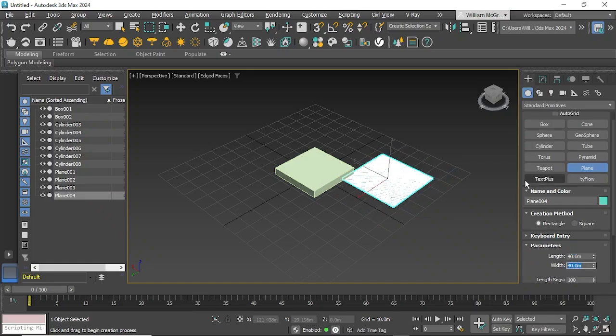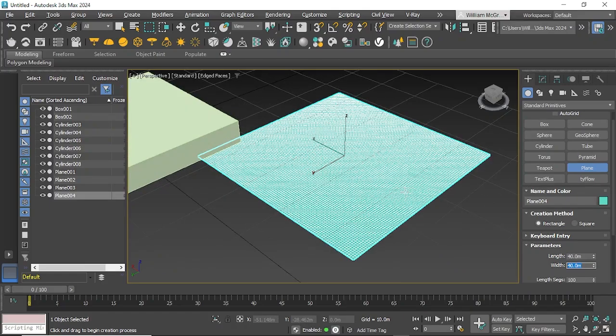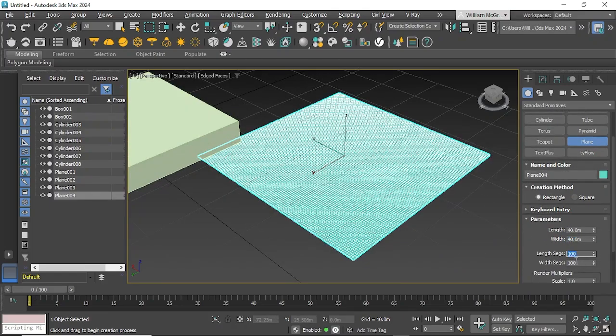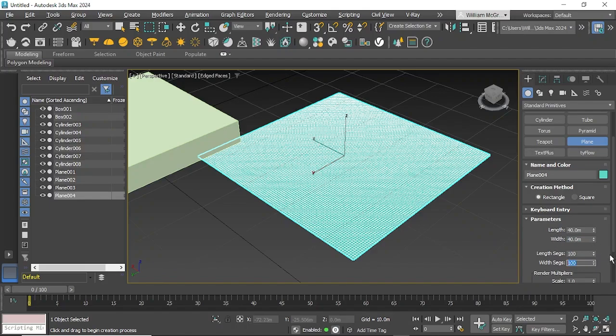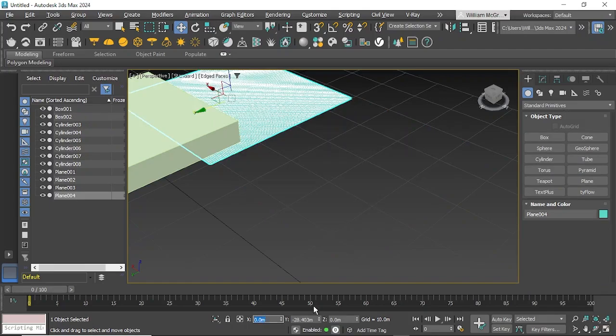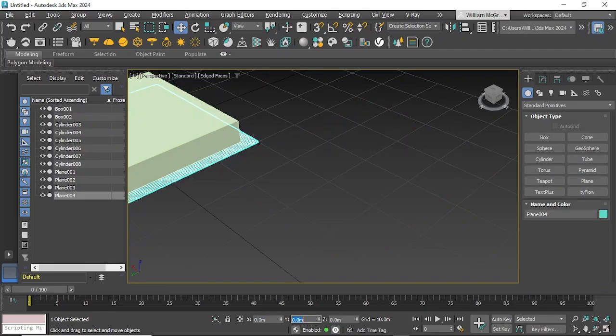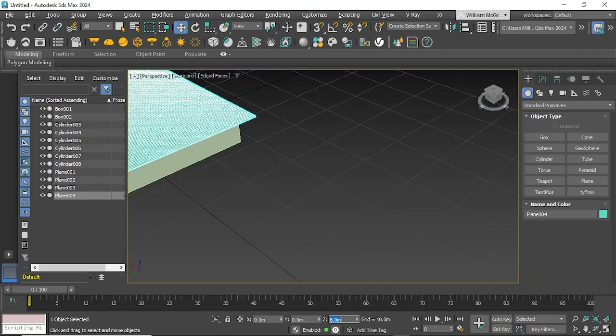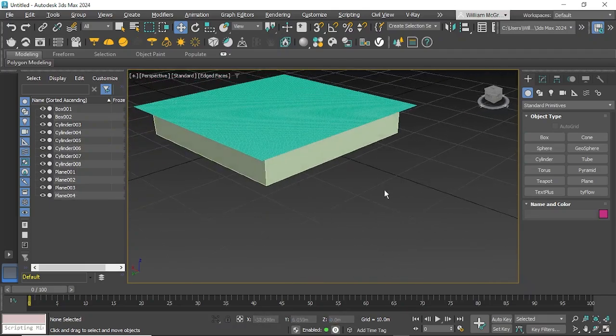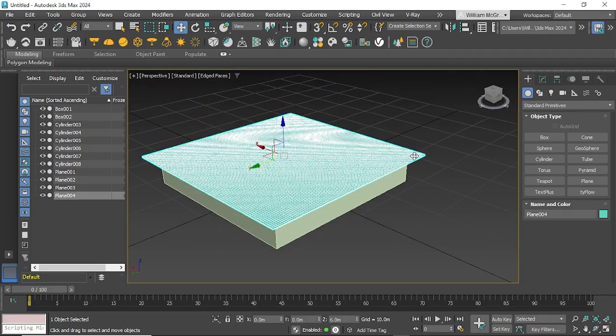We'll keep the segments at 100 by 100, but that depends on what you're trying to simulate and how naturally flowing you want it. We'll center this to the origin point by changing our X, Y, and Z values and make it higher than the table, setting it at six meters so it can fall down onto it.